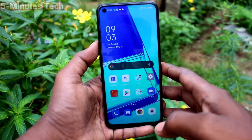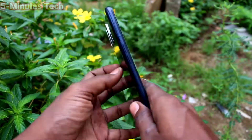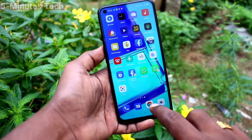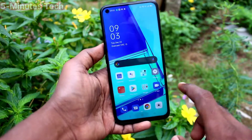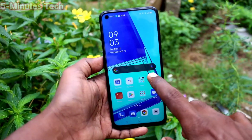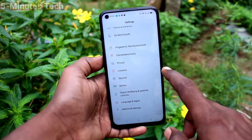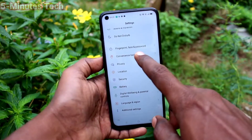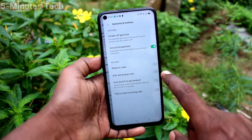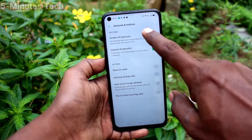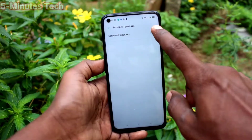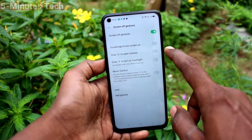Hi friends, this is Fiam Stuck YouTube channel. Here is the Oppo A52 smartphone. In this video we will learn how you can set screen off gestures on the Oppo A52. First of all, go to the settings, click on convenience tools, click on gestures and motions, then click on screen off gestures.